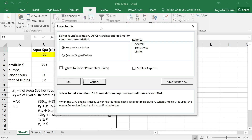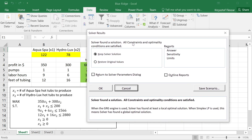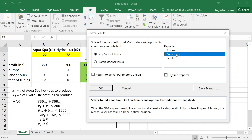The second condition for properly obtaining the sensitivity report is that the solver message confirms the problem is optimal and that the model is accepted as linear. Since we had a linear model, the solver found an optimal solution. If the problem is not infeasible, we can view the solution and generate a sensitivity report. I will also generate an answer report to show you its content.